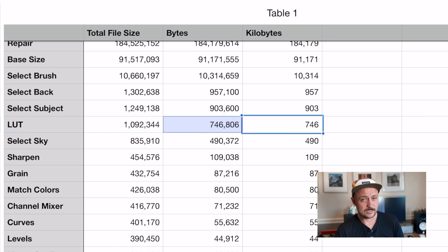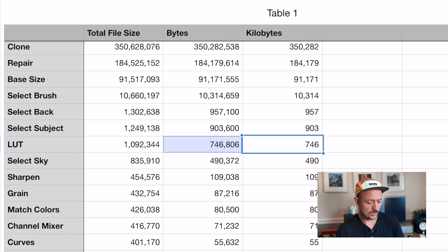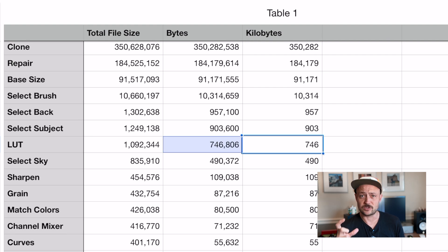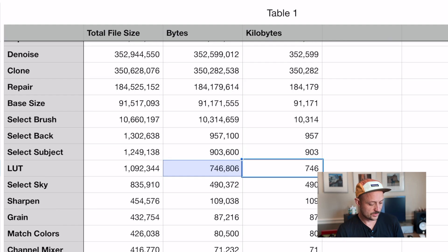LUT was a little surprising. I tried a bunch of different LUTs and they seem to be consistently sized, so I'm imagining that's just the size of a default cube file when you import it. And then there are more Select-based edits further up the list.